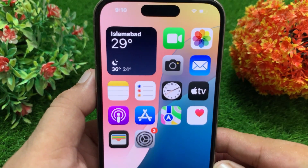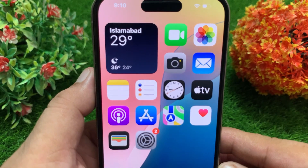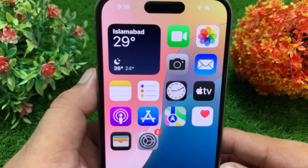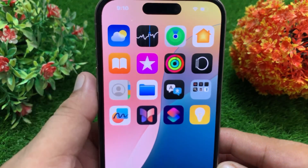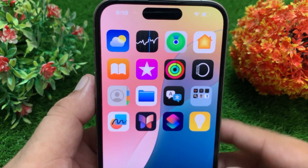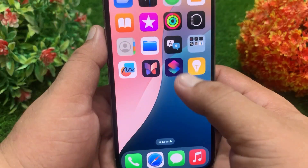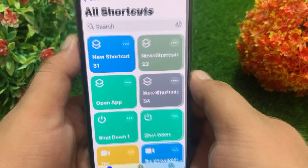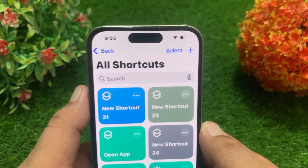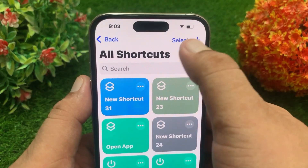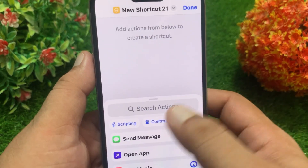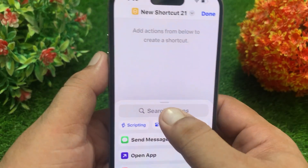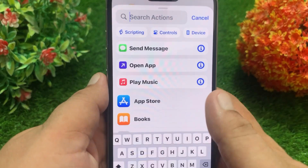To add the Wi-Fi icon separately, first open the Shortcuts application on your iOS device. Now tap on the plus icon at the top right, then search for Wi-Fi.